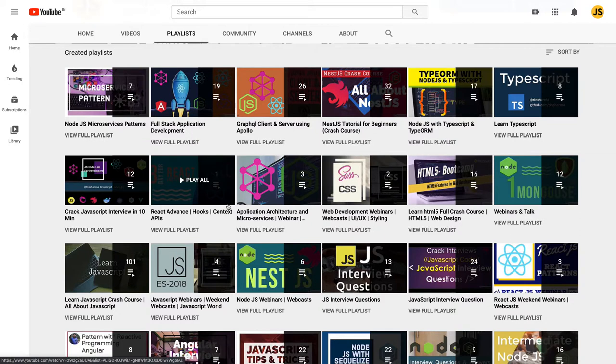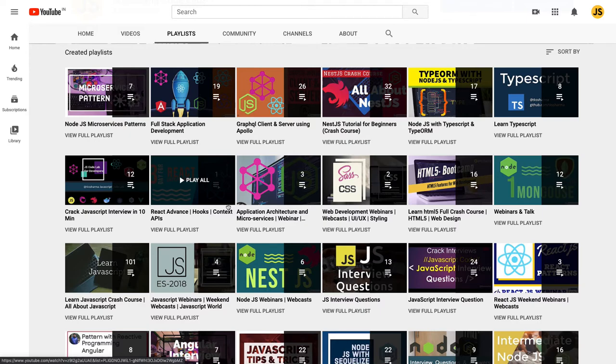Thanks again everyone for subscribing to my channel. I will keep posting more good content which may be helpful for you and for your career. Thanks everyone.